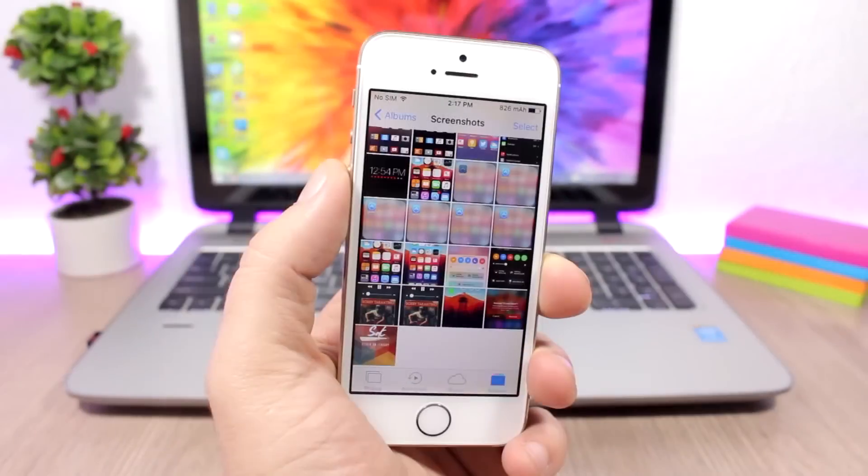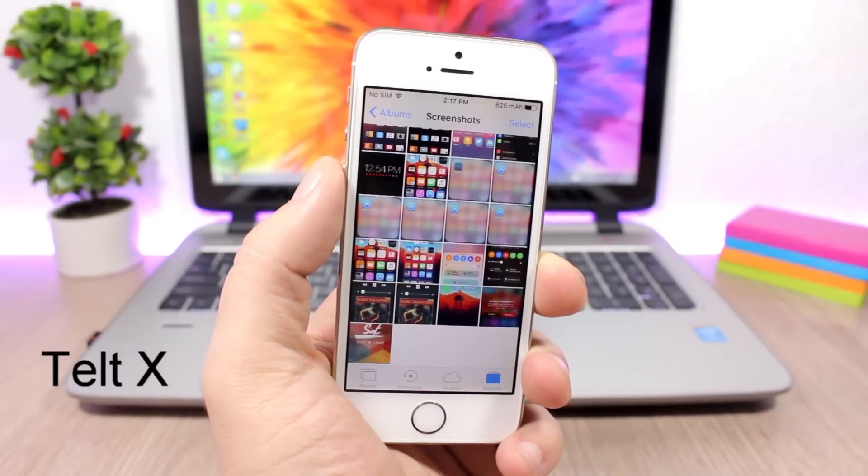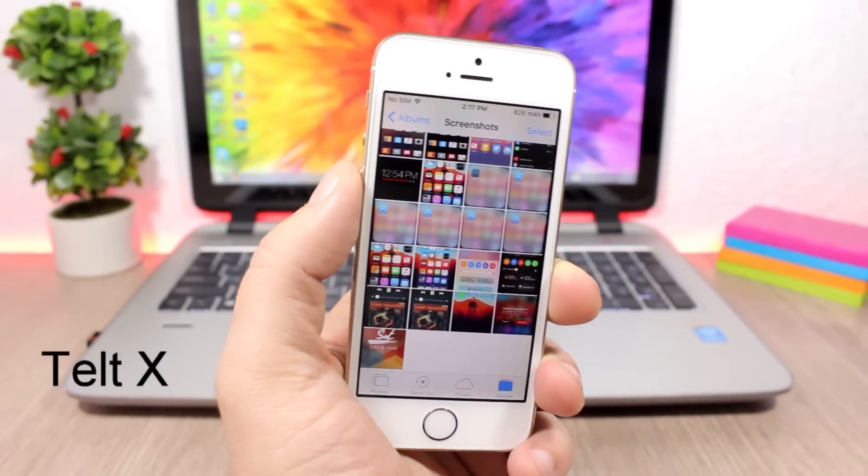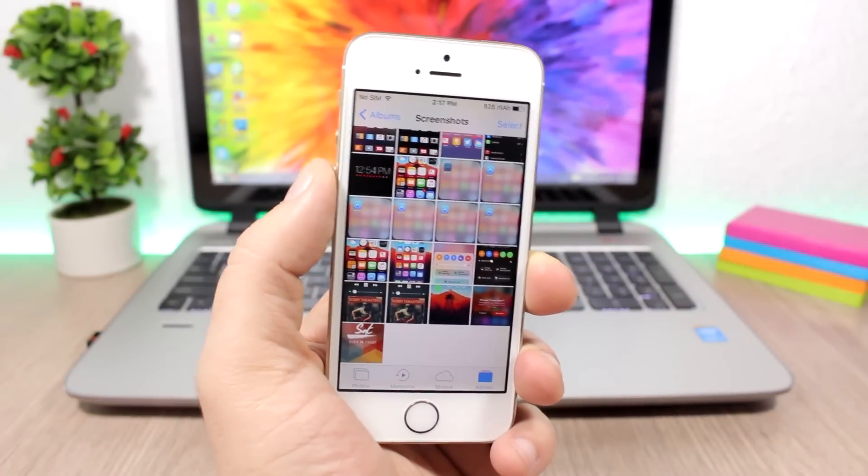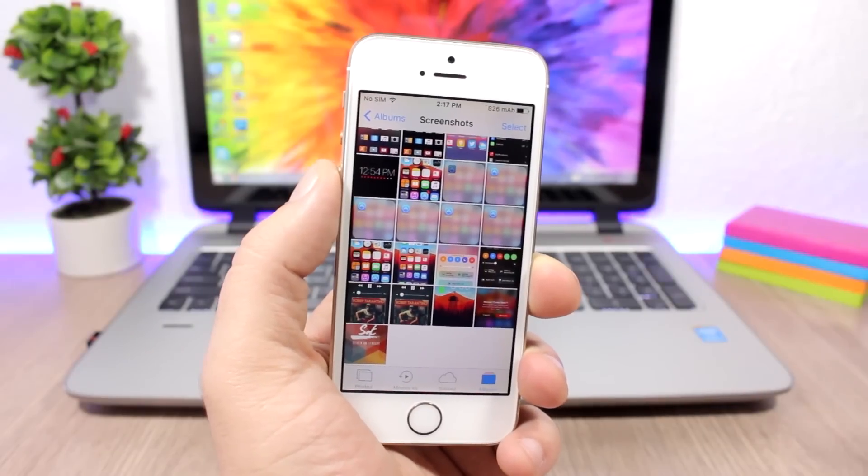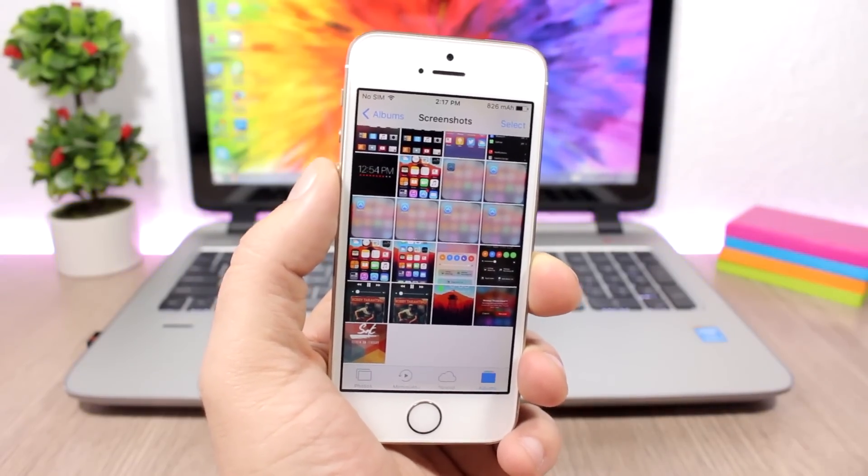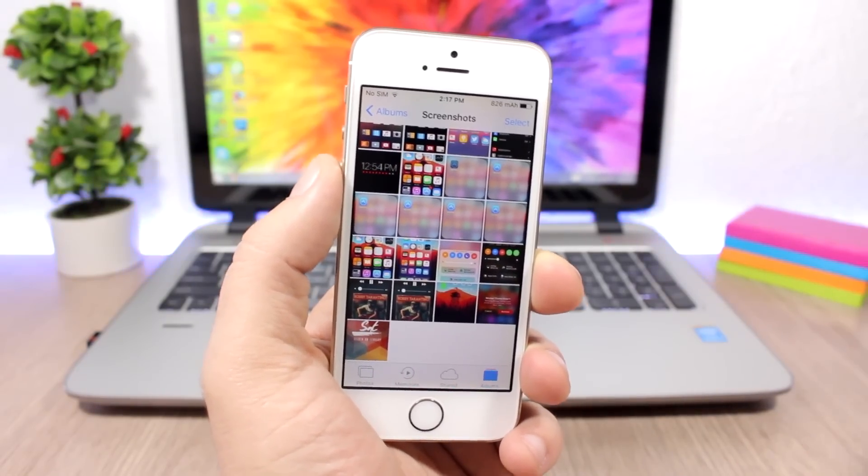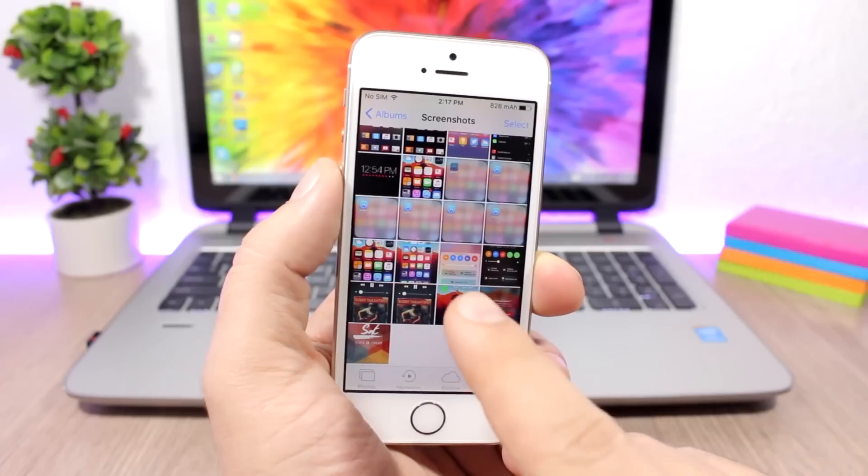Tilt X is a very useful tweak for the photos app. Sometimes when you give your phone to someone to take a look at a picture, they will swipe left or right into your pictures and you don't want them to do that, so this tweak will help you out.